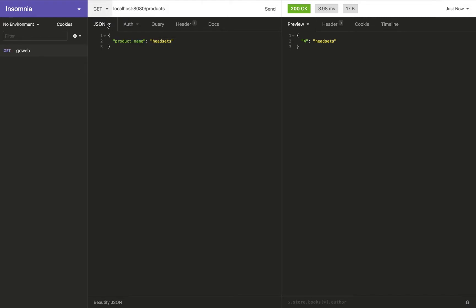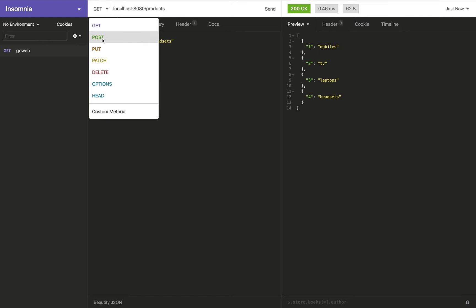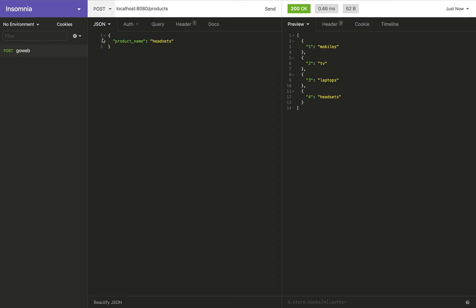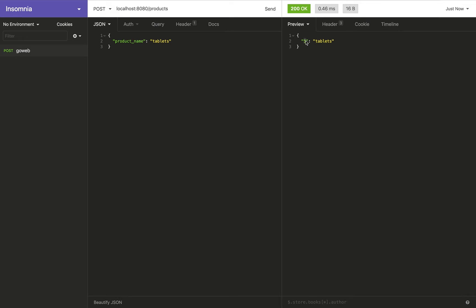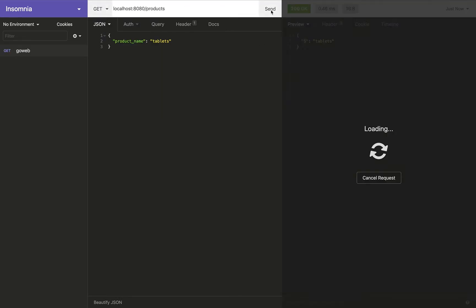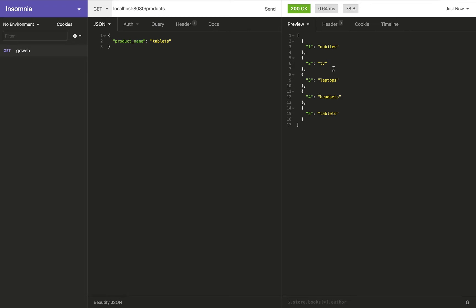I can come back here to GET method and send again, and I have a list of products and that has headsets now. I can add another product here—let's say tablets—and I send it and I get the same product with its updated ID. And if I go back to GET, I see the list of products that has got both headsets and tablets now.